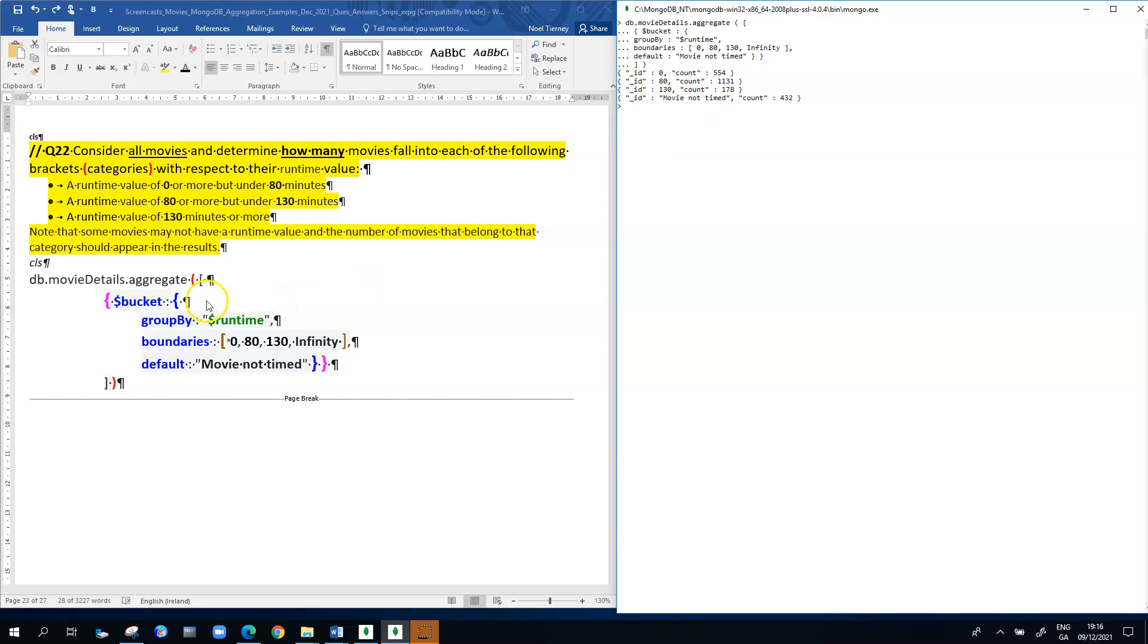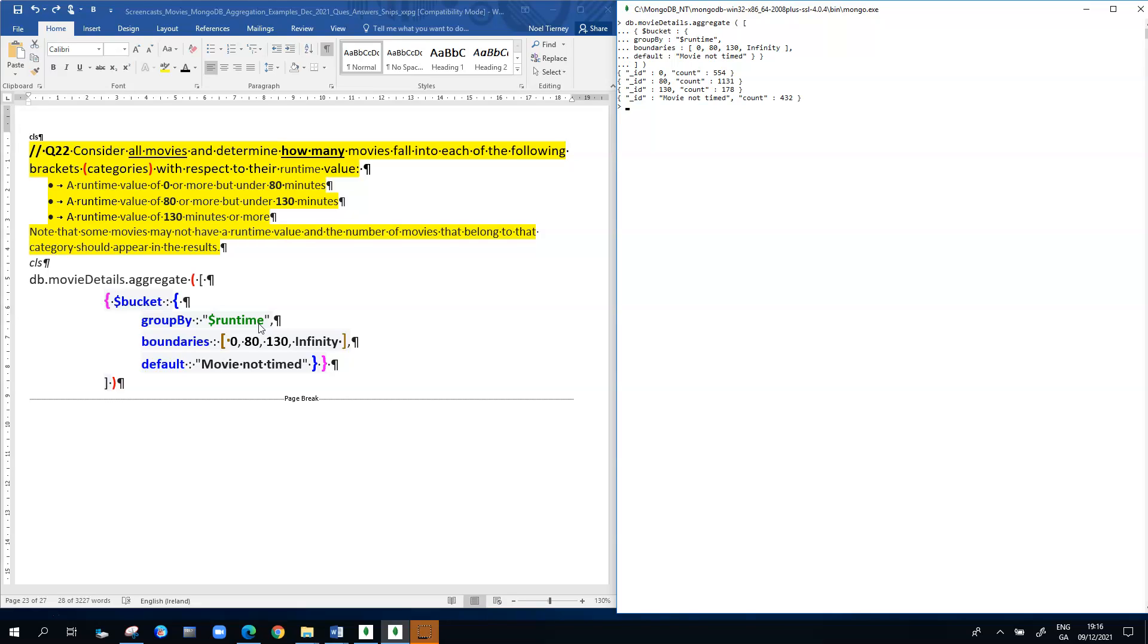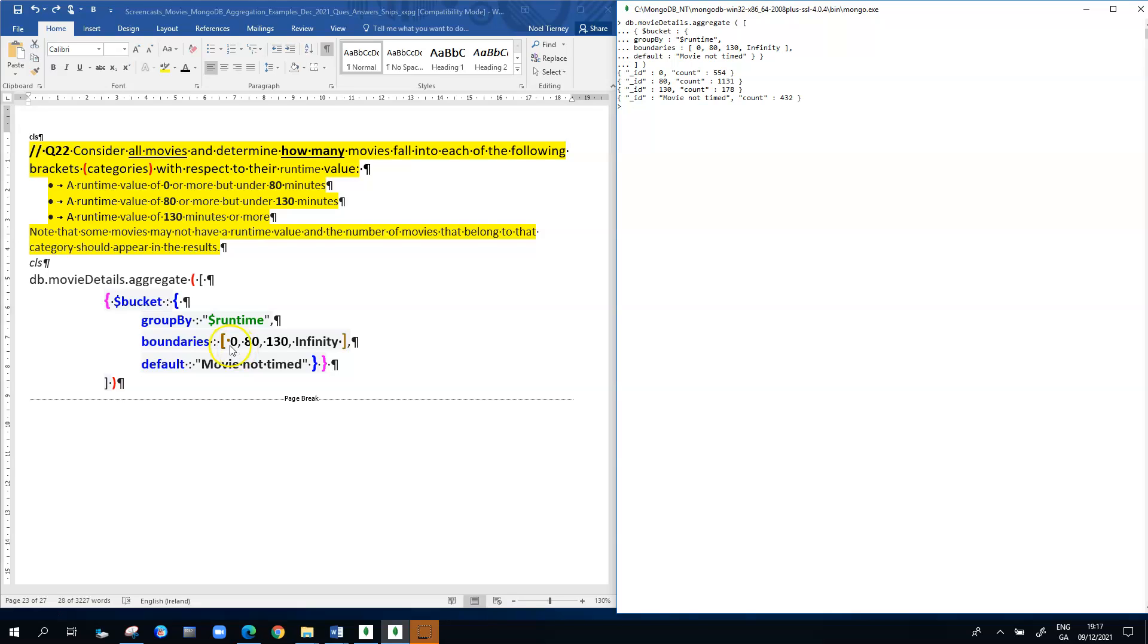When you're building using this bucket feature, in this simplified version we have dollar sign bucket, and there are three components shown here. There's the group by, and we're grouping by runtime because we're trying to put the runtime values into these brackets or categories or bands. Then we have boundaries, and the boundaries dictate what band a particular movie falls into based on runtime.